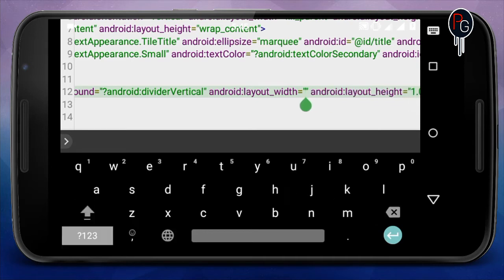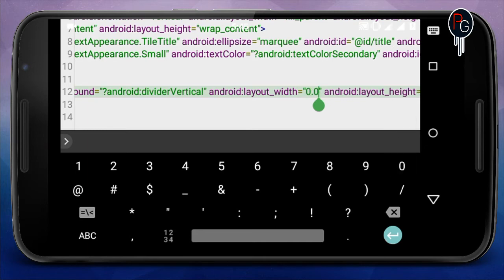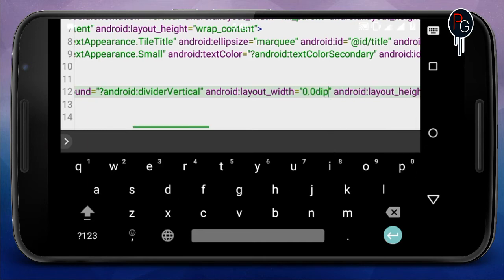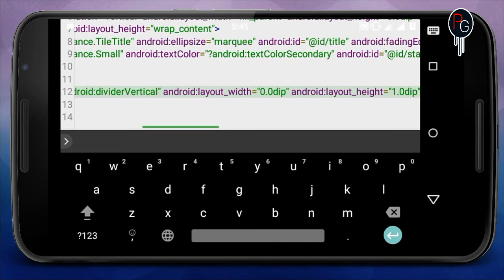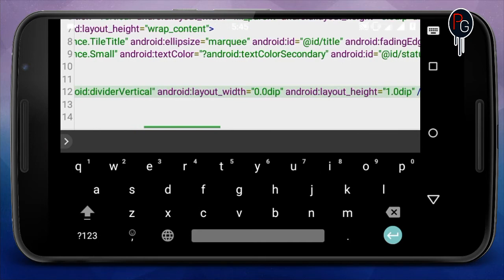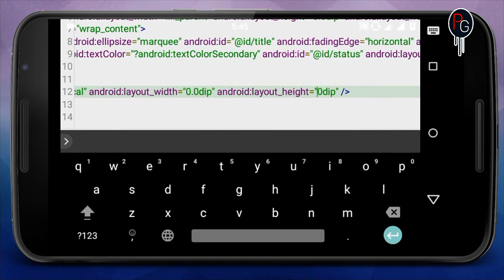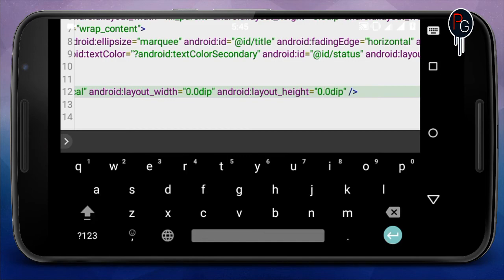Just remove the fill_parent line. In the width you can add 0.0dip, that is 0.0dip. In the height you will also do the same, you can add 0.0dip. When you recompile it will recompile without any errors.